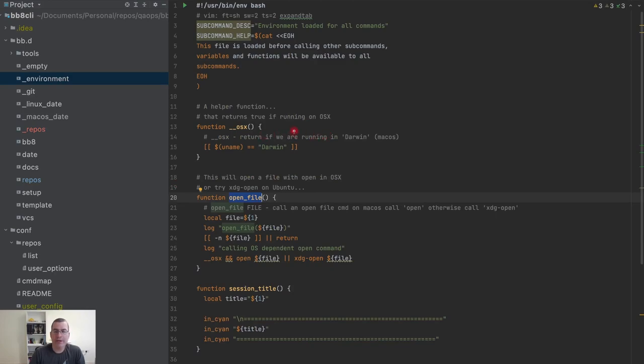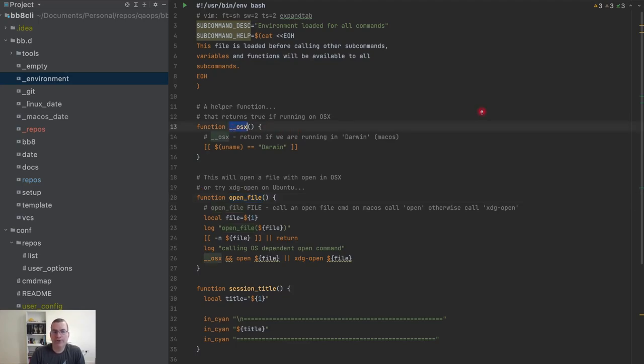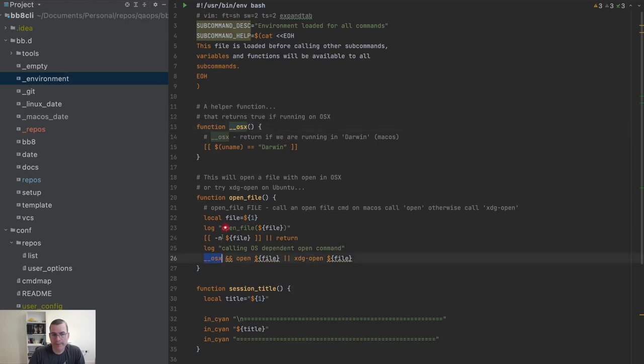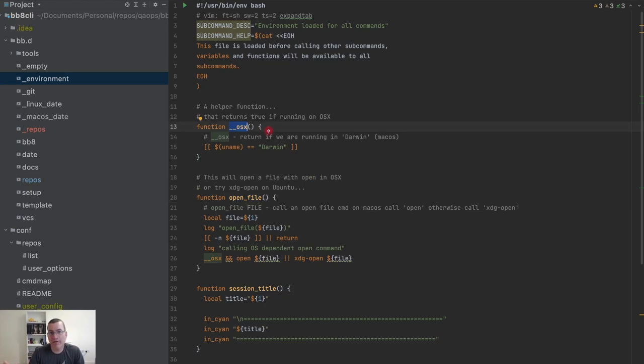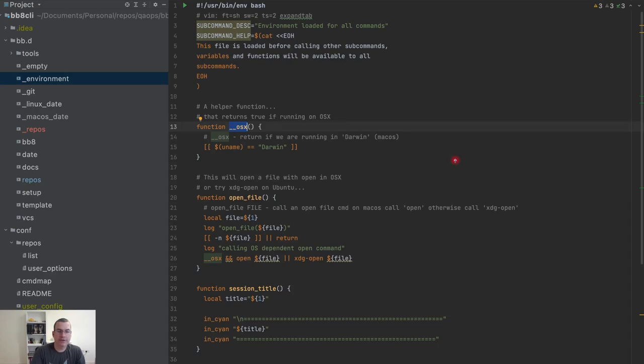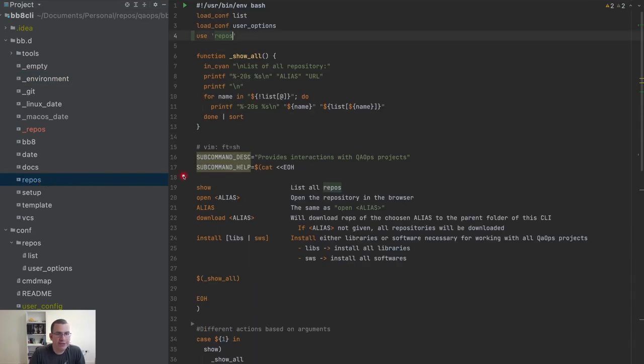Shell does not have the functionality or concept of public and private functions but there is a convention the same for Python and PHP. When a function is supposed to be only used inside that file, in shell we put two underscores, so whoever is reading knows that function is not being used in the outside world of that file.